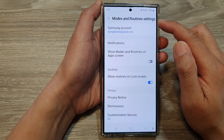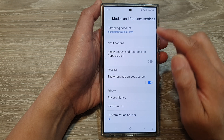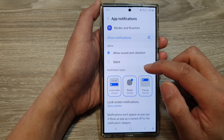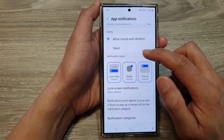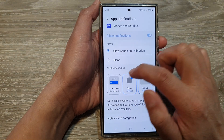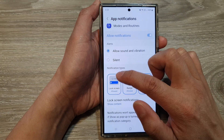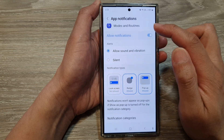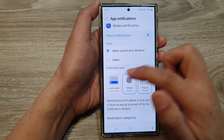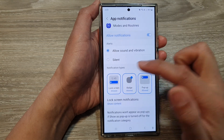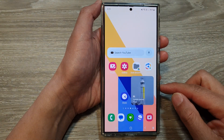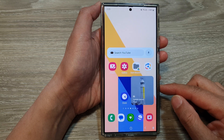In the Mods and Routines settings, scroll down and tap on Notifications. Next, go down to the Notification Types and tap on Lock Screen. Tap on that to show or hide notifications for Mods and Routines on the lock screen. Finally, tap on the home button to go back to the home screen.